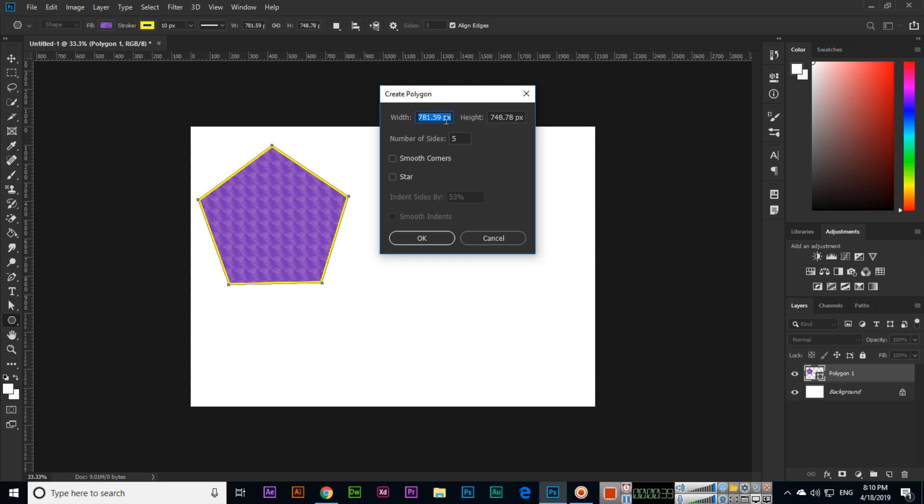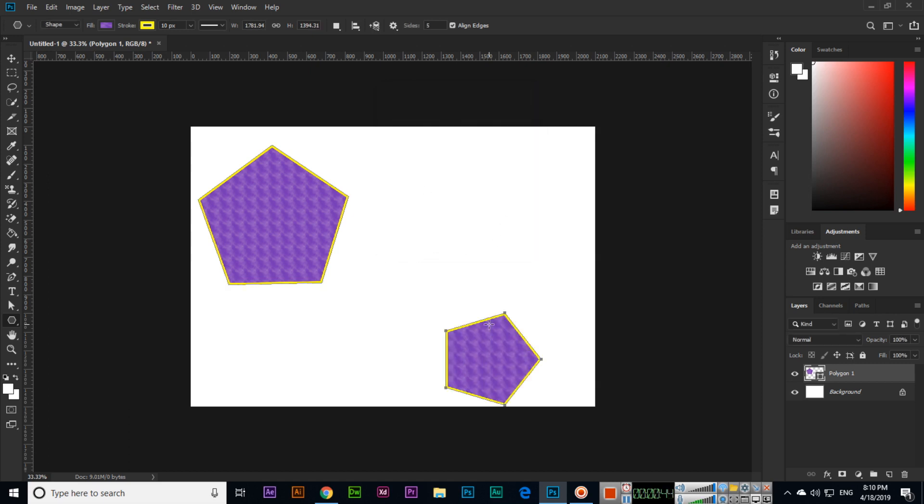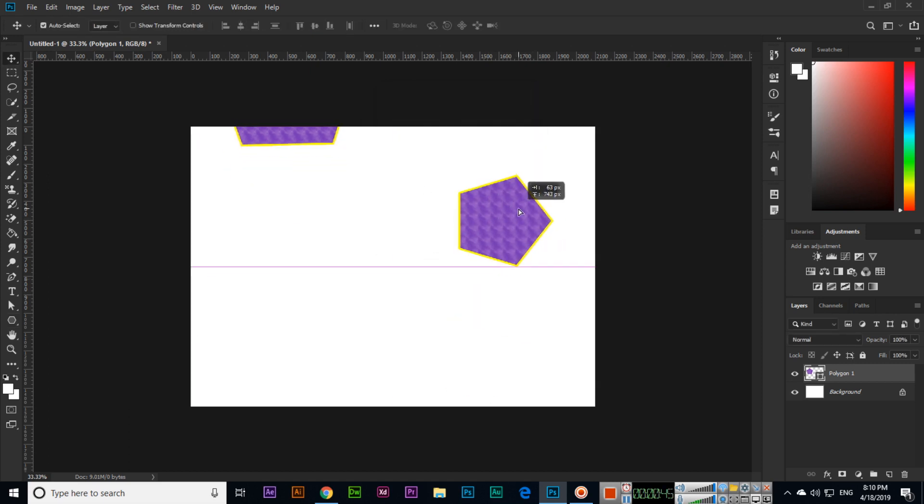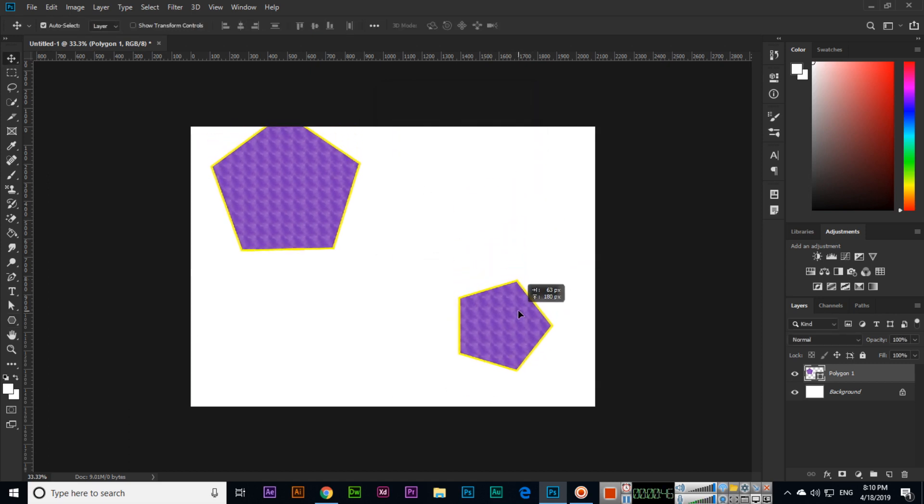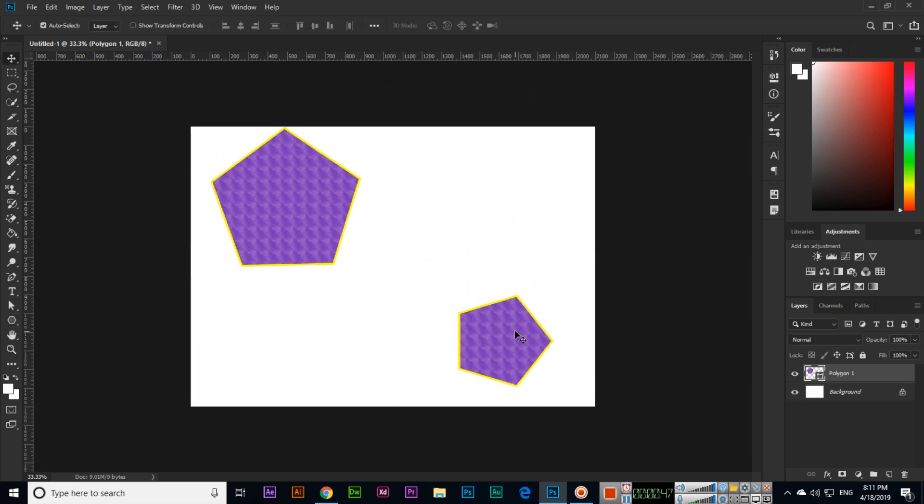Now Photoshop will ask you to create a polygon with a specific width and height. For instance, I want like 500 by 500. So we can see number of sides is five. Now this is 500 by 500. If I select this, you can see five sides.